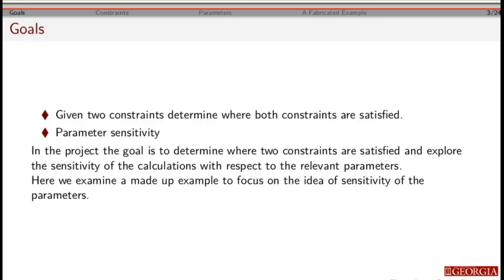After this video you should be able to look at a system with two constraints, figure out where both constraints are satisfied, and perform a sensitivity analysis on the different parameters within the system.